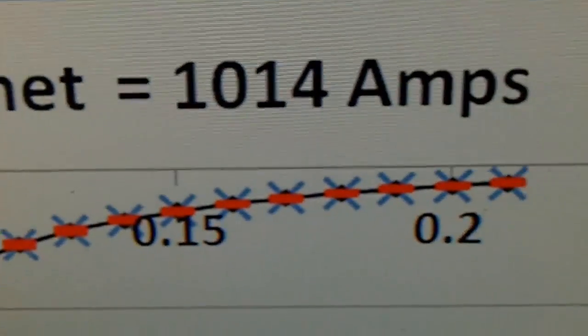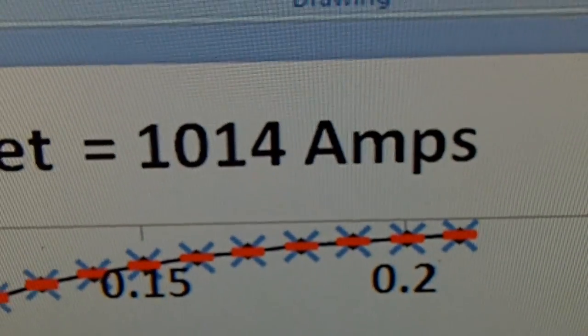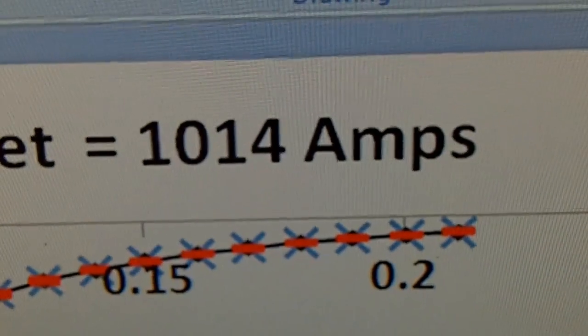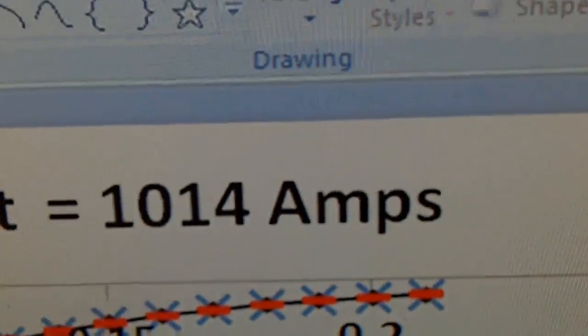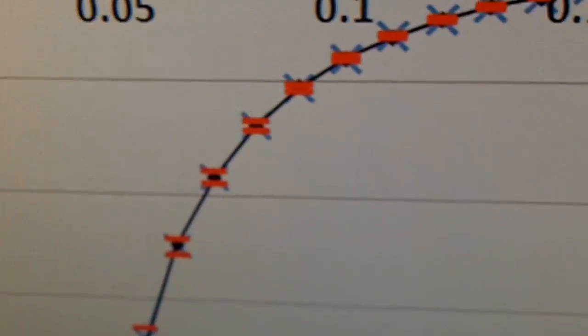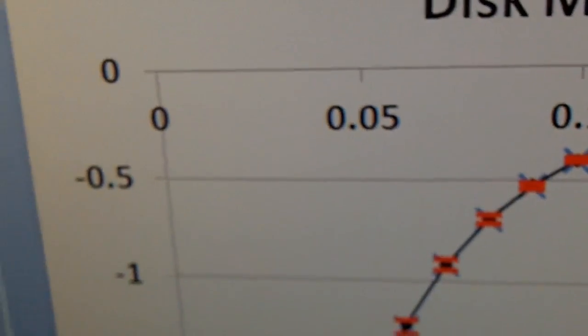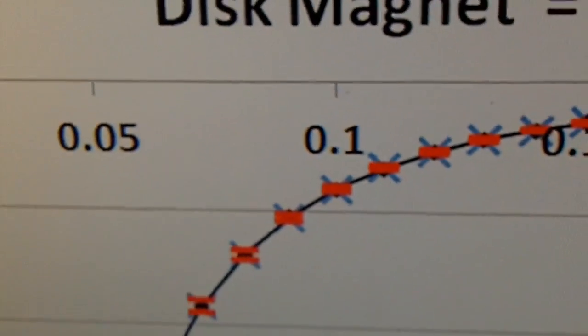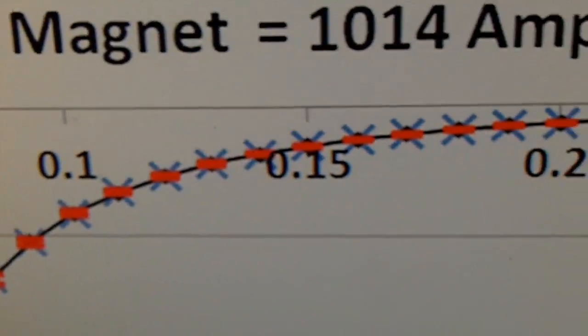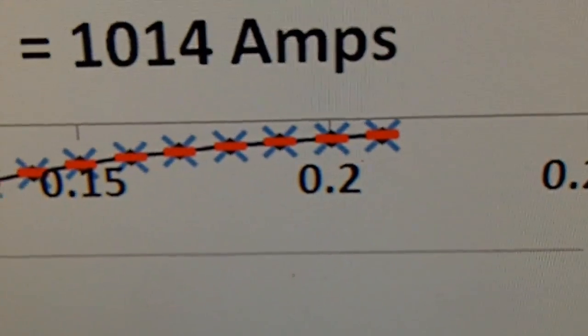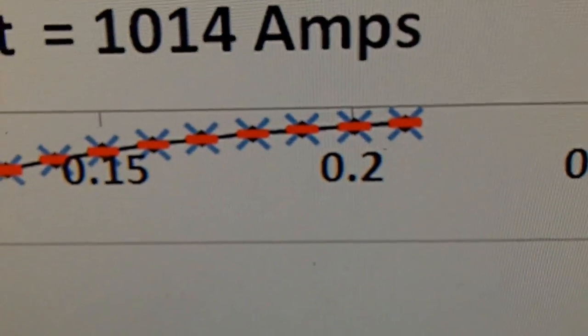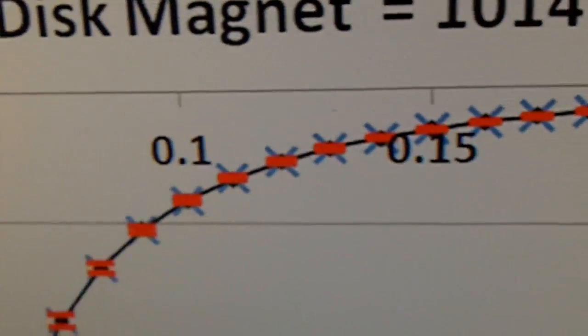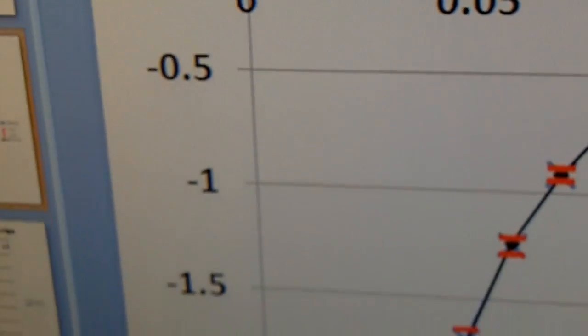And so the software says that that disk magnet has 1014 amps circulating on the outside. And along the top of this graph is the distance in meters of the left edge of the magnet. The vertical scale is gauss.